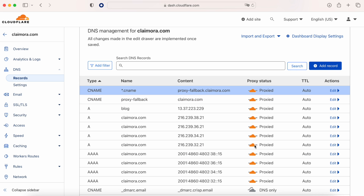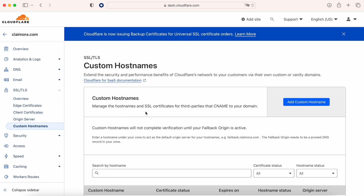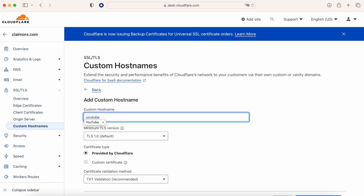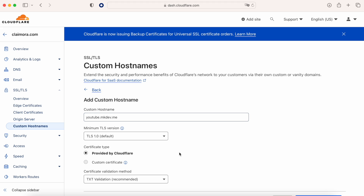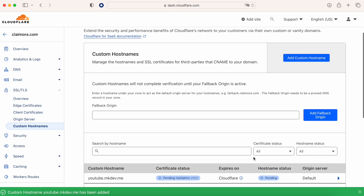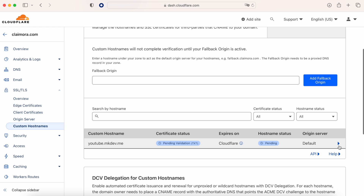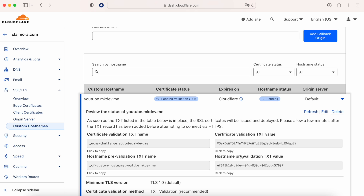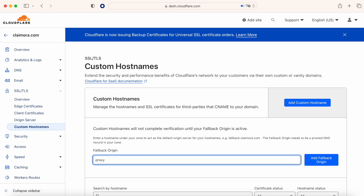Now this is done. We don't need to do anything else in the DNS, and as you saw, we didn't add anything in this DNS related to nkd.me. What we need to do now is create a component called custom hostname. We are going to reference the CNAME entry created previously in Route 53. Here is when we talk about our nkd.me — we create a custom hostname called youtube.nkd.me that will point to claymora.com. This component tells us that we need to add two TXT entries in our Route 53 to make it work. Once we add those two TXT entries in our DNS, we only need to add the fallback origin, which in this case will be proxy.fallback.claymora.com.